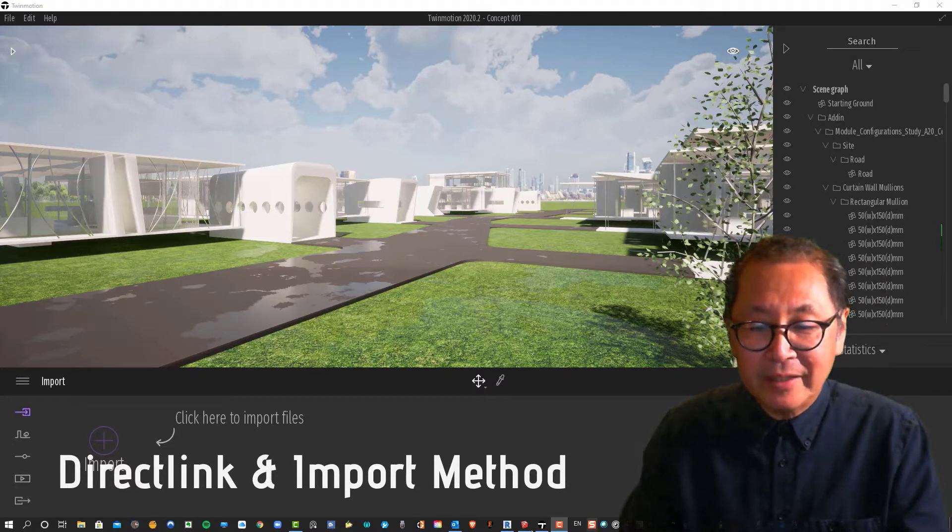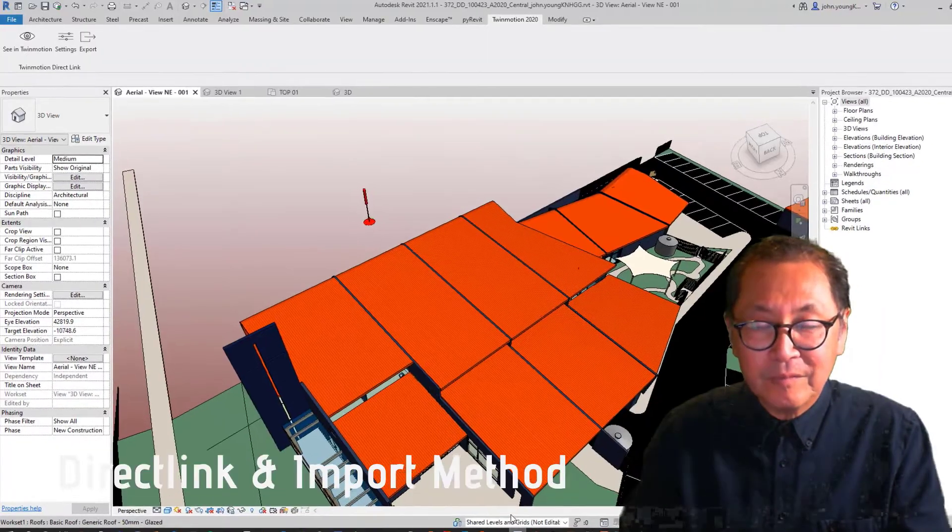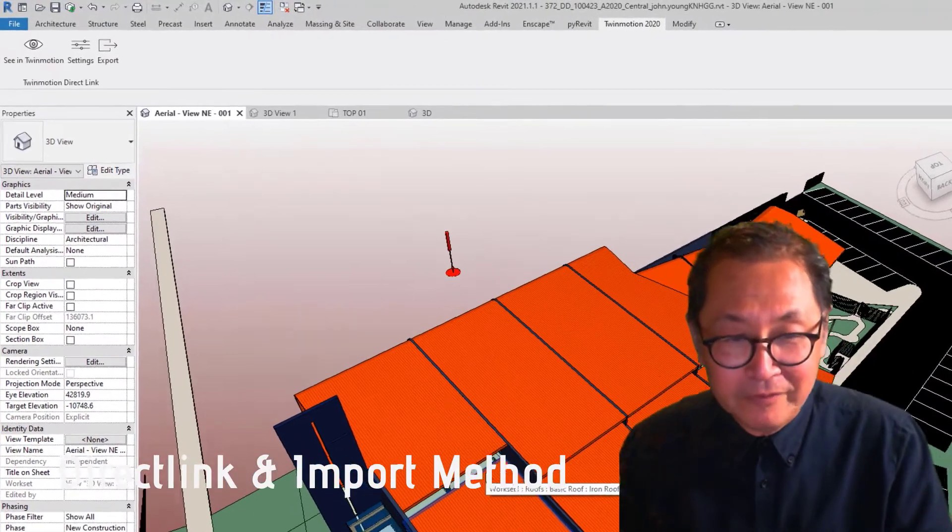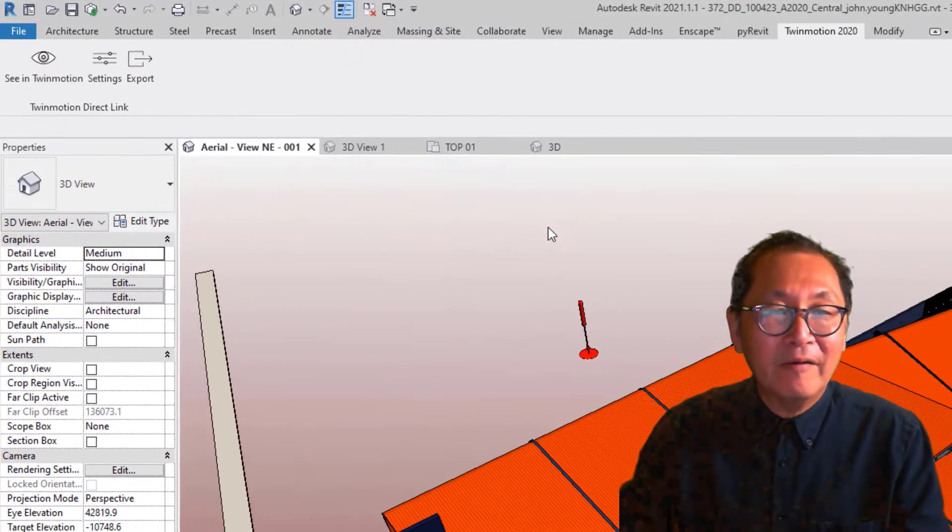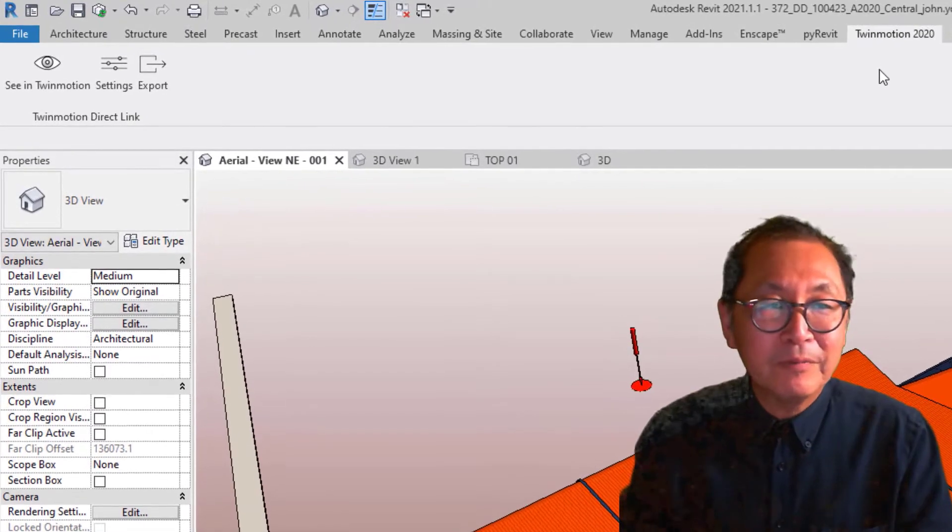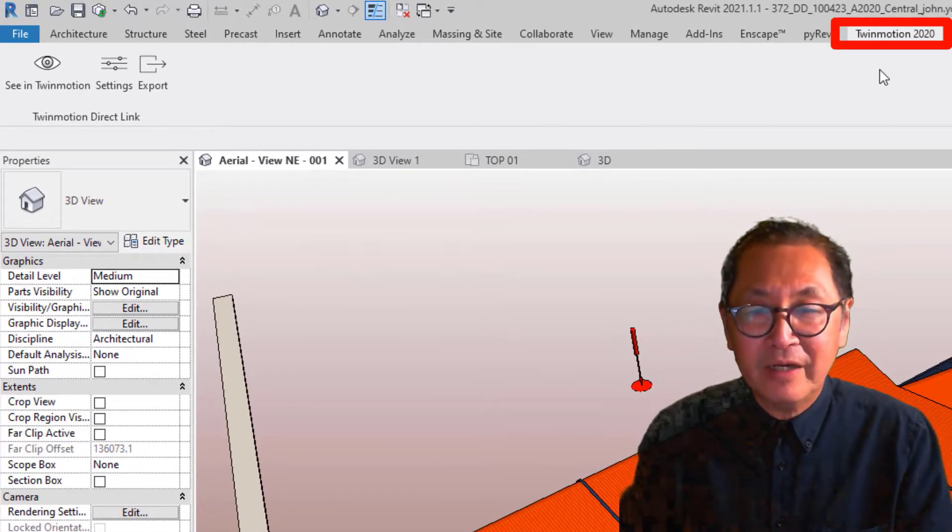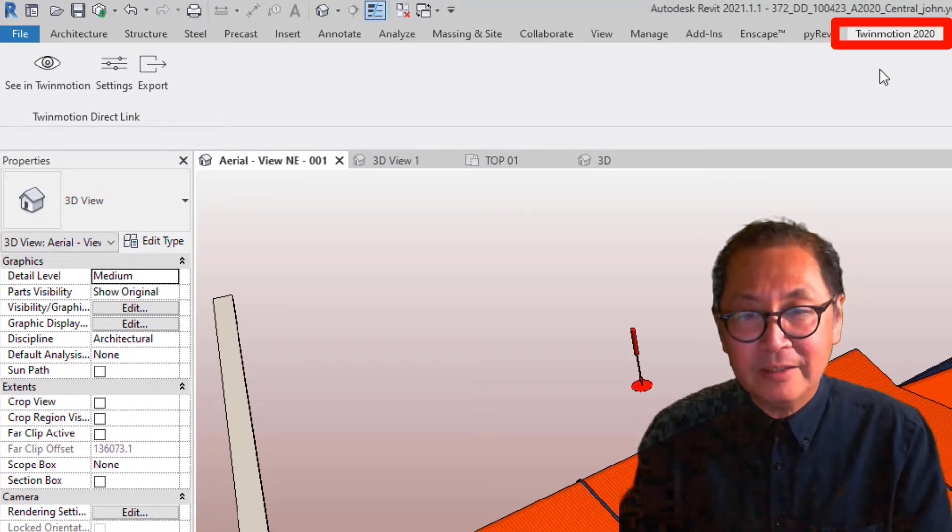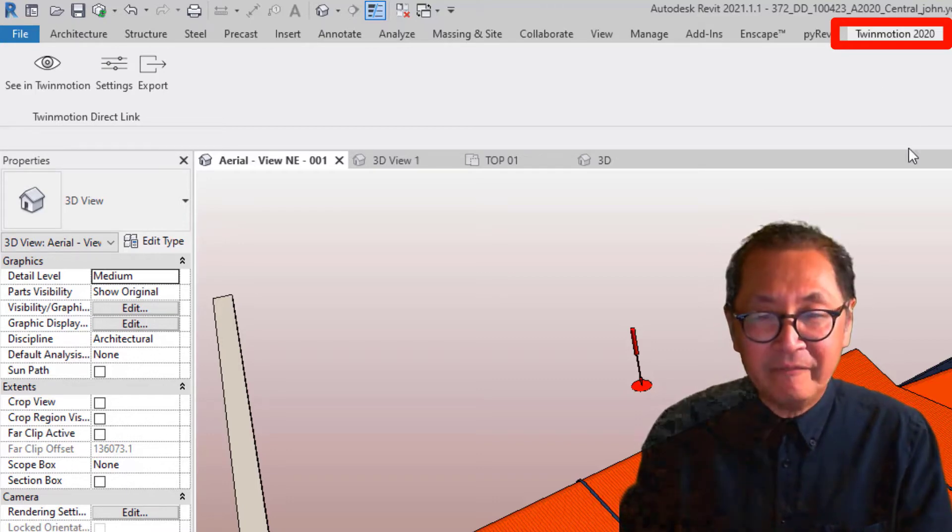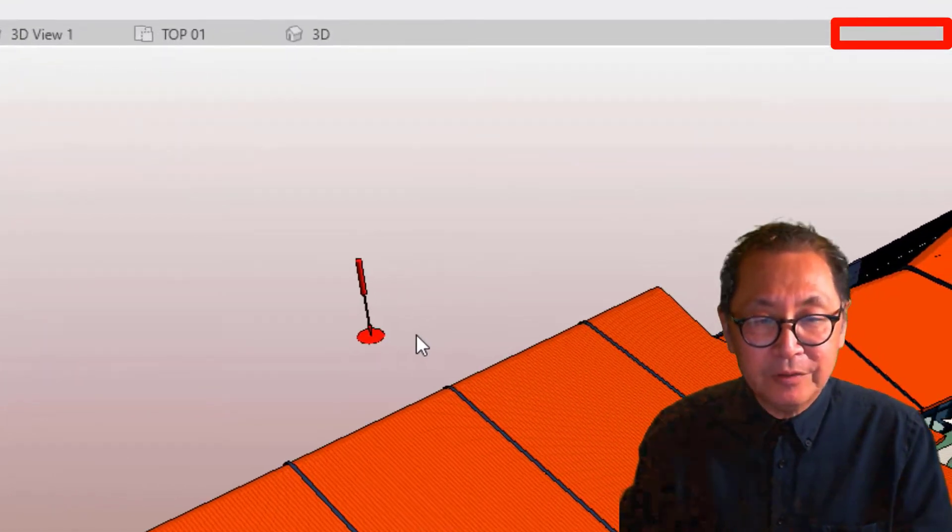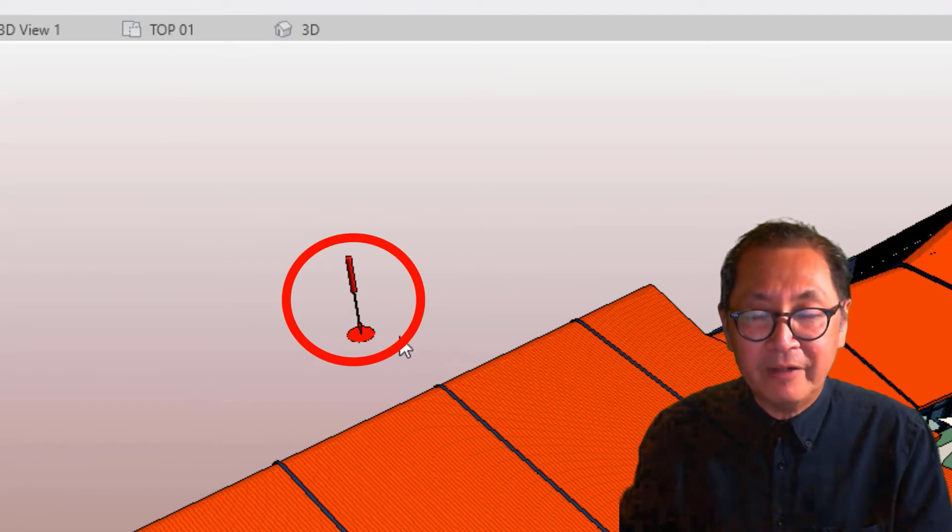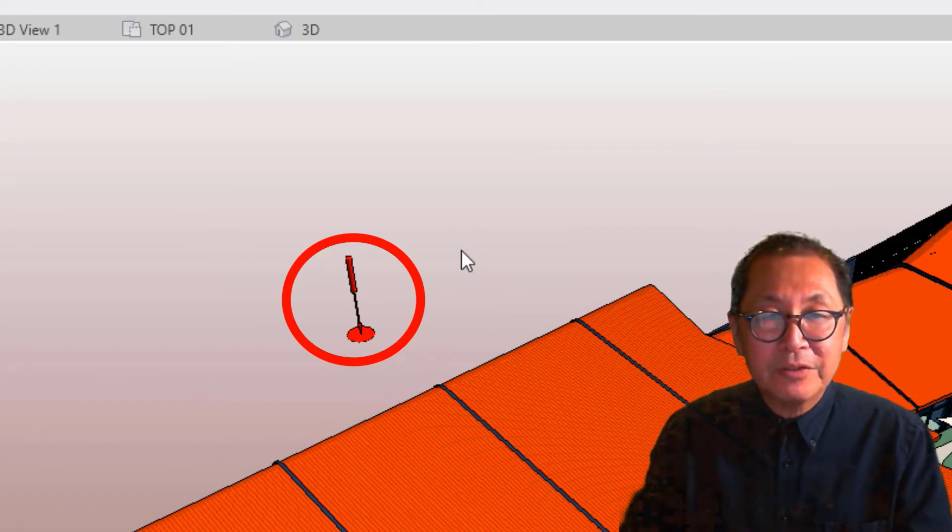I have my Revit file open in a 3D view. I've also installed the Twinmotion ribbon. If you haven't done that already, be sure to do that before you attempt this exercise. I have placed an origin marker to mark the internal origin of my Revit model. This is important to show how Revit links into Twinmotion.